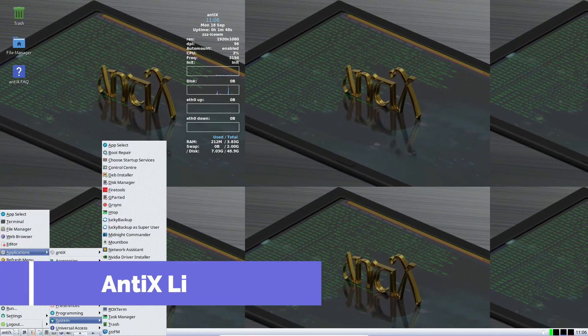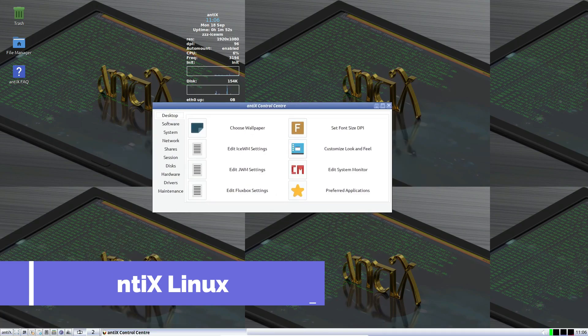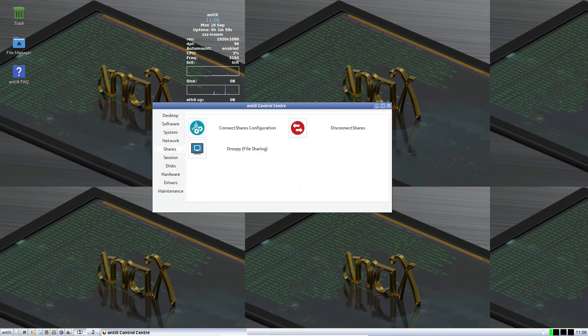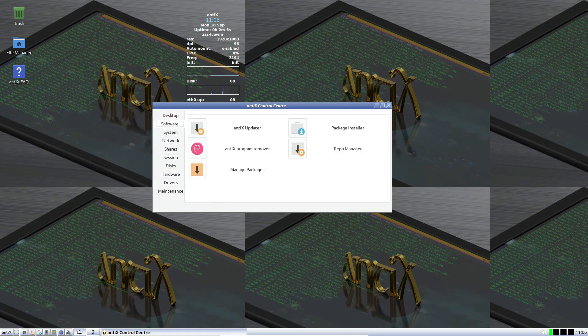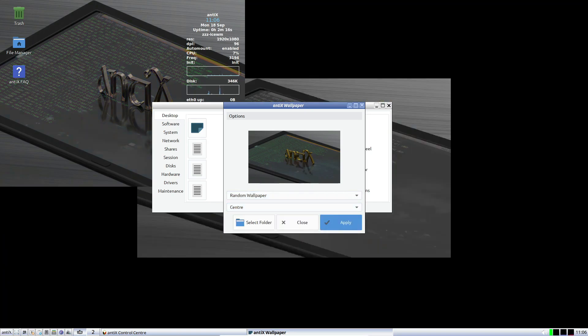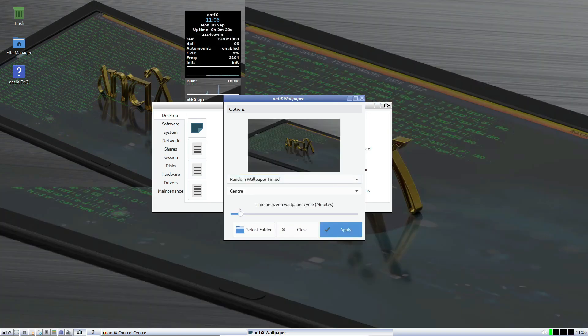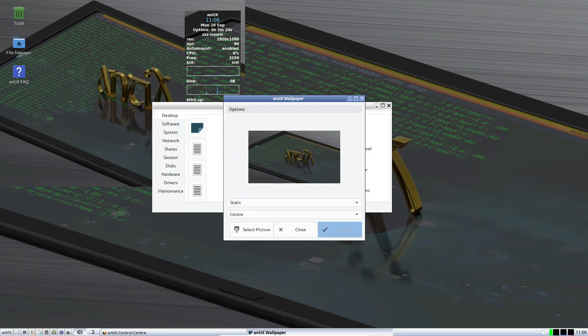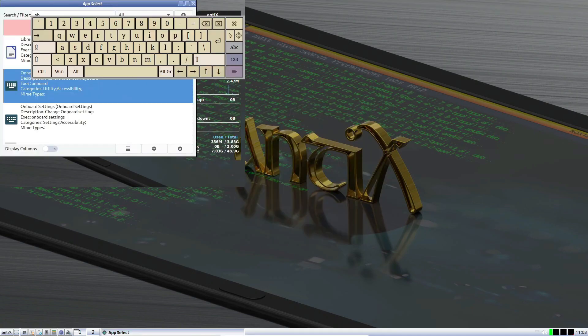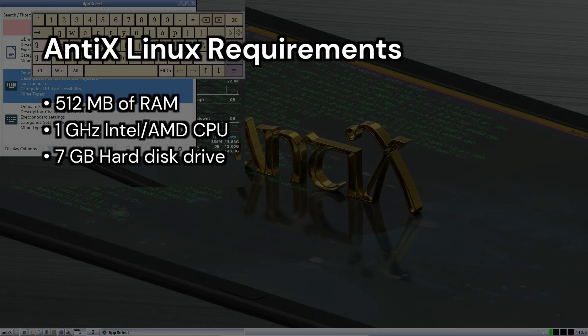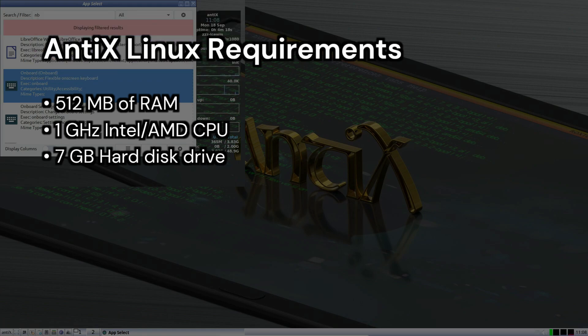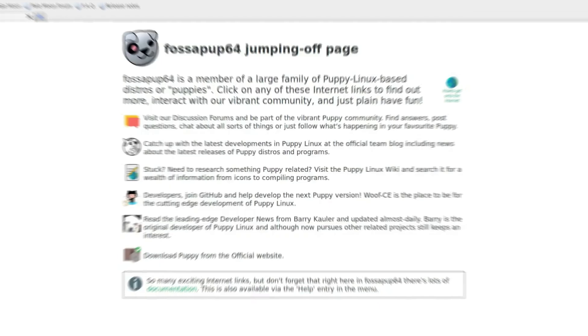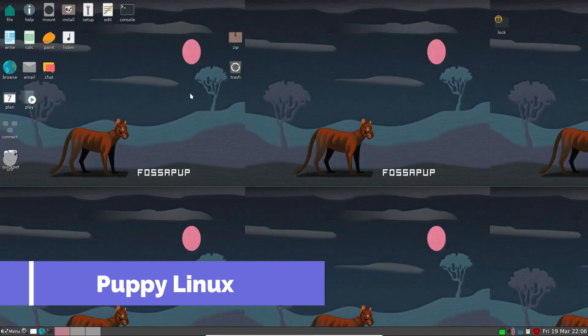Antix Linux is another great option. It's based on Debian Stable and uses the icewm window manager, which is very light on resources. Antix aims to provide a lean, fully functional OS that can run on low-end hardware. The latest version is Antix 23.1, released in February 2024. To run Antix, you need at least 512 MB of RAM, a 1 GHz Intel AMD CPU, and 7 GB of hard disk space. It's perfect for older systems and can even be used as a rescue CD.